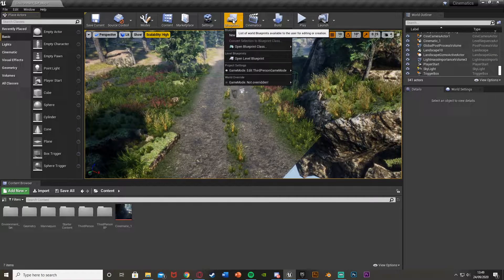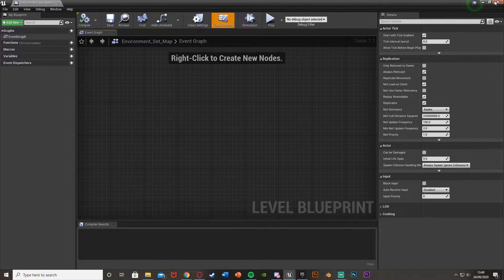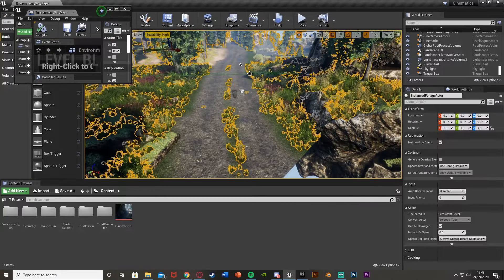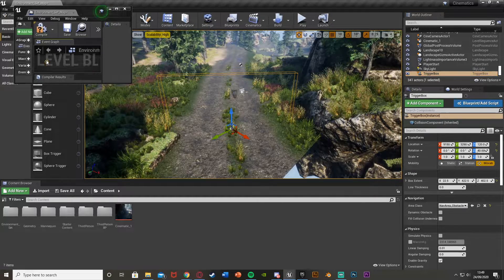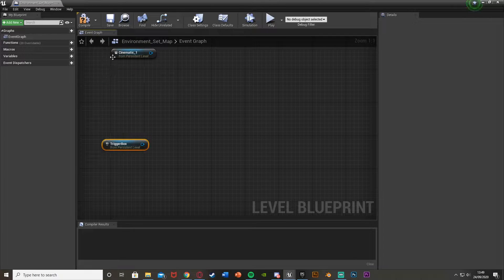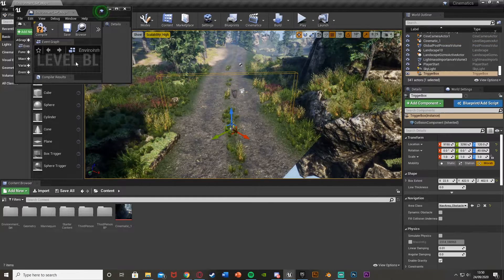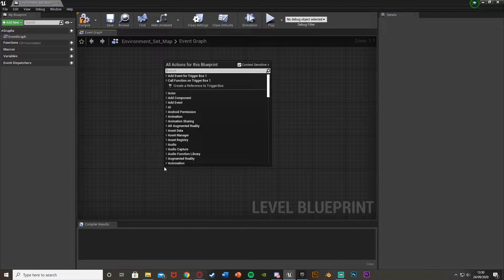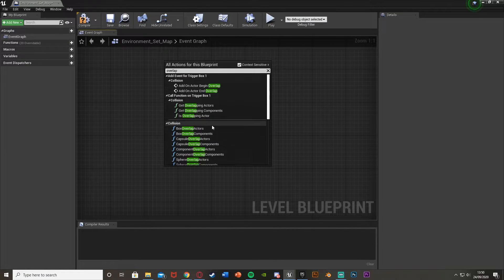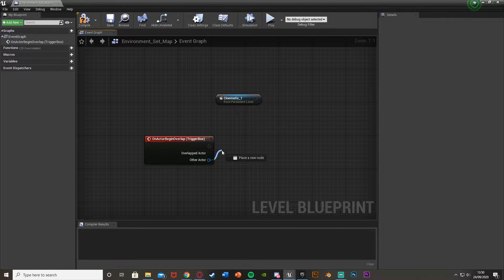To trigger this, we'll open up our Level Blueprint: go to Blueprints, Open Level Blueprint. Select the box trigger, drag and drop a reference into the Level Blueprint, and do the same with the cinematic. Now in the Level Blueprint we have the box trigger and the cinematic. Select the box trigger in the level, then right-click and get Add On Actor Begin Overlap for the trigger box.